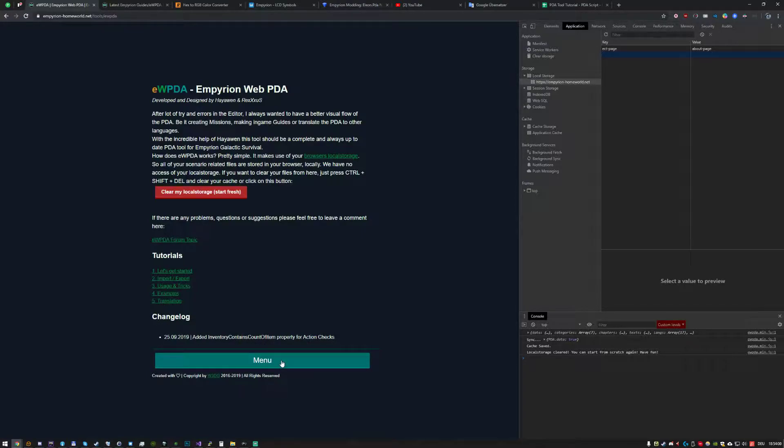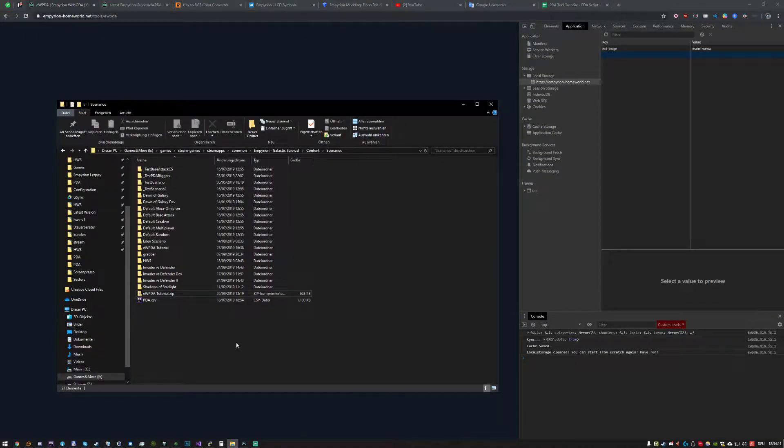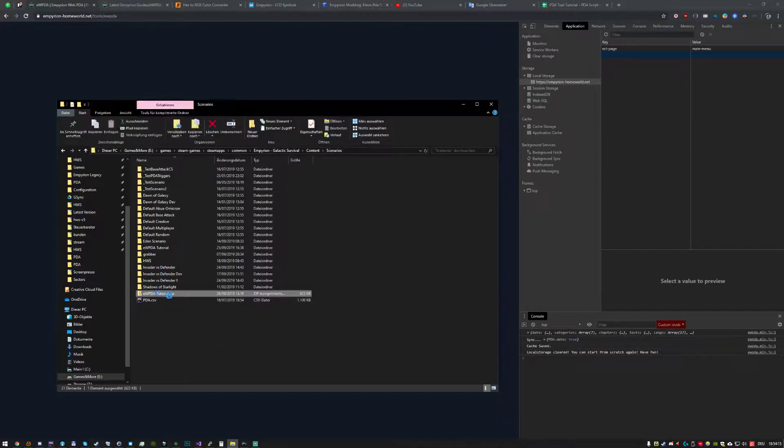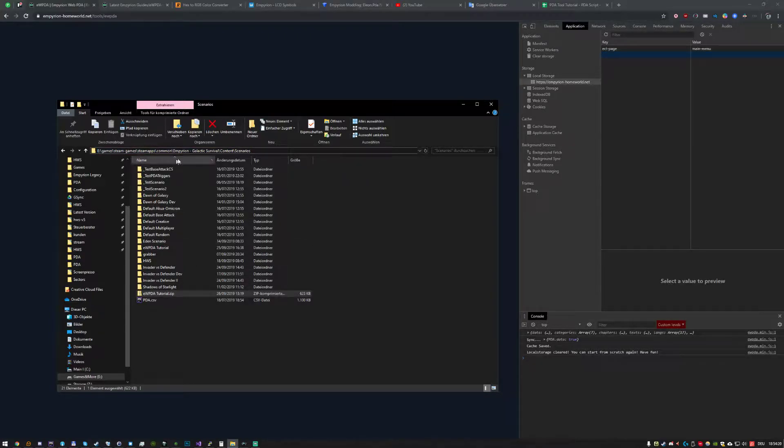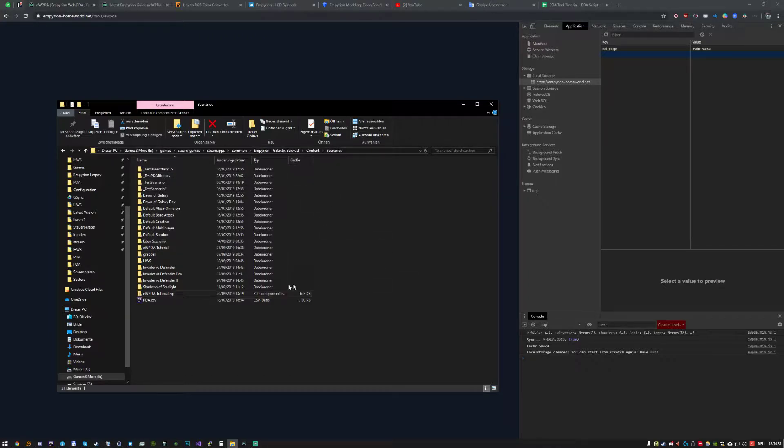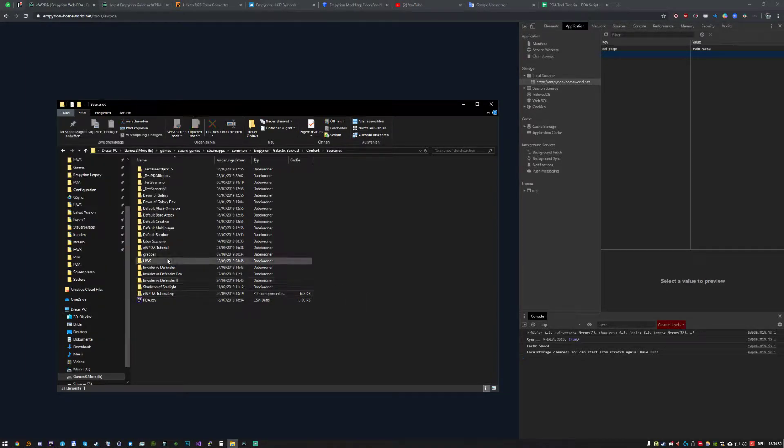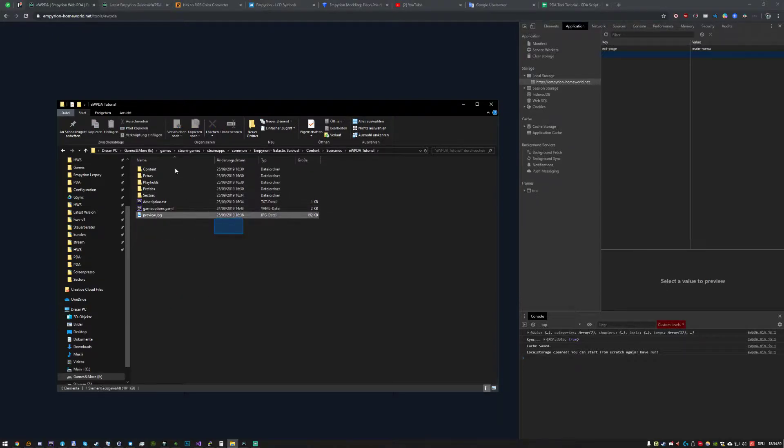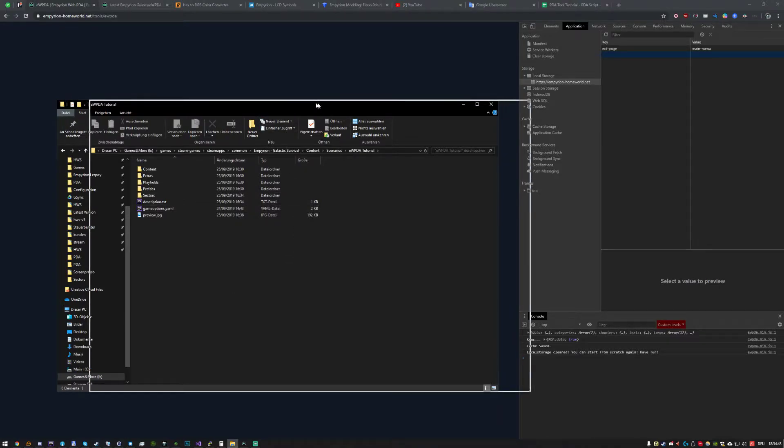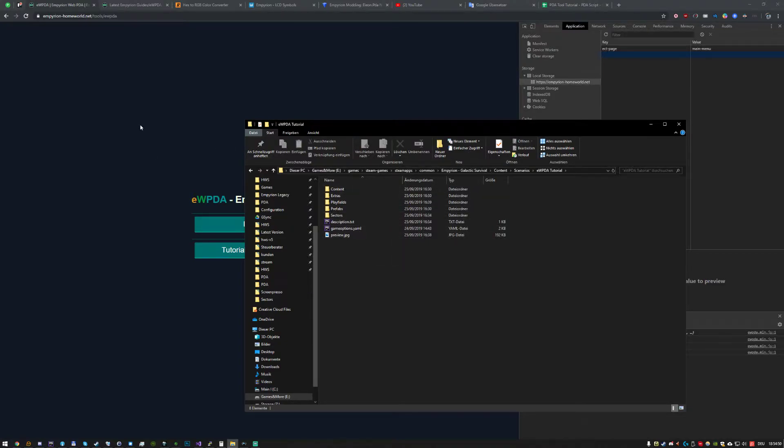To follow this tutorial or the following tutorials, click in the description below and download the scenario EWPDA tutorial. It is a zip and make sure to download it in the Empyrean folder content scenarios, you know in your Steam steamapps common etc. If you download it and extract it you have this folder here and every file you need for this tutorial. So you can just follow my steps yourself and play around as you wish.